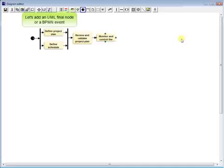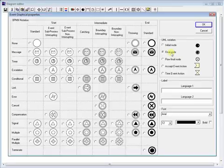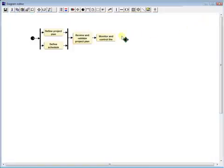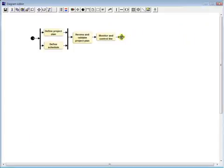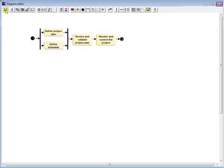Let's add a UML final node or a BPMN event. We have defined our first process. It's time to save it.